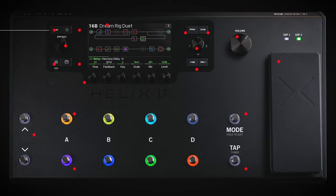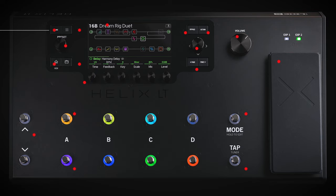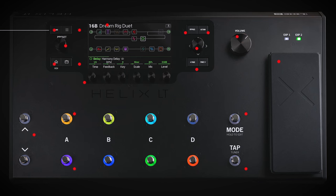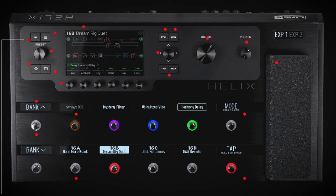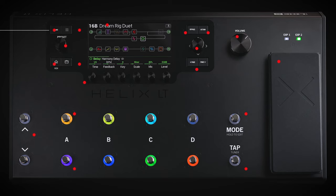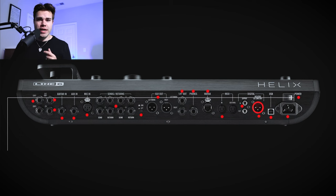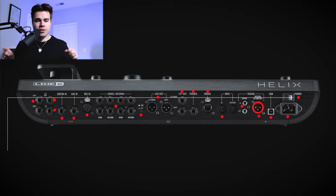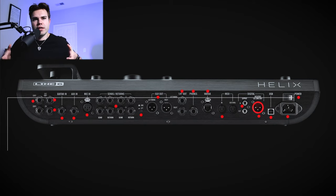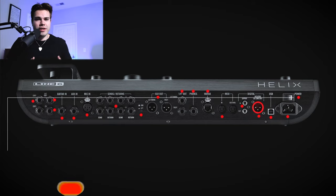Another thing I noticed about the Helix LT is that the actual display is more towards the middle of the unit, whereas on the Helix Floor it's more towards the left. If you like something that's a little bit more centered, it makes more sense to have it in the middle of your board. One thing I also noticed about the design is that the Helix Floor has rounded edges with no rubber on the sides — it's straight-up metal, and it can be slippery.